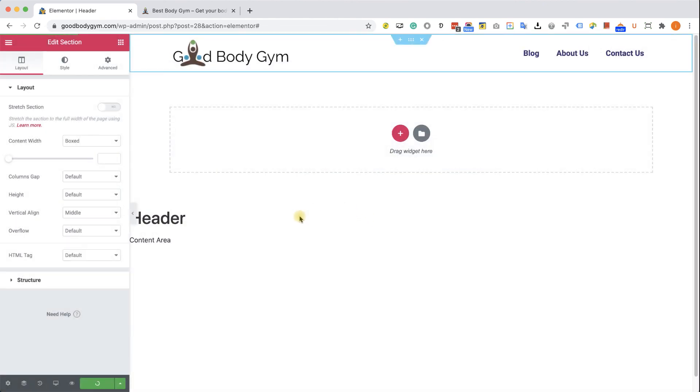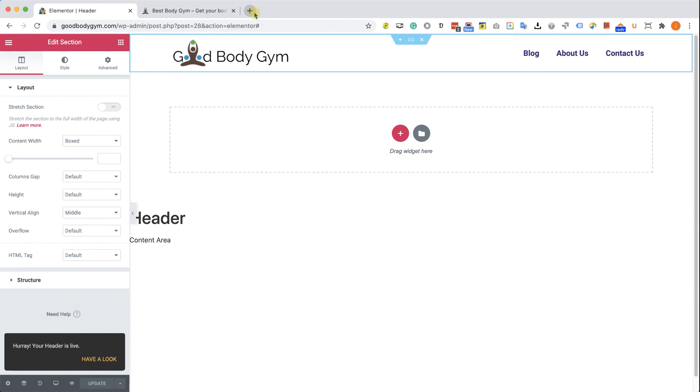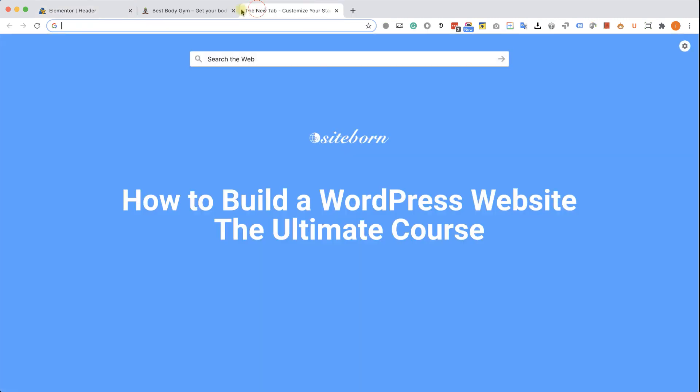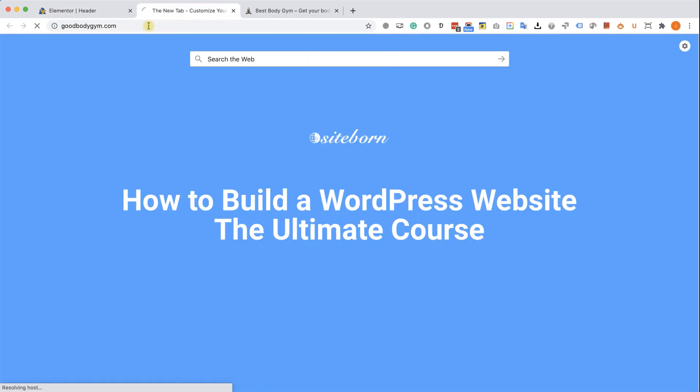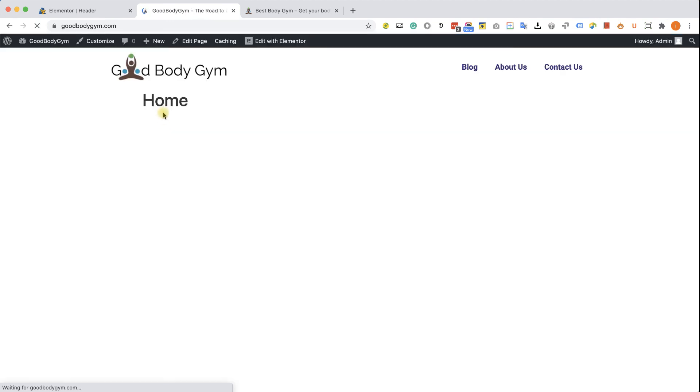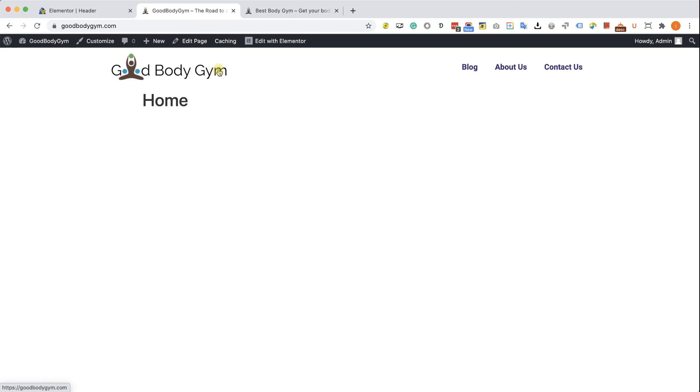Our header is ready. Let's visit our website once again. And we can see our beautiful header at the top of the page. Great job. In the next lecture, I'm going to show you a few more options on how to design our header. And we're also going to talk about responsive design.